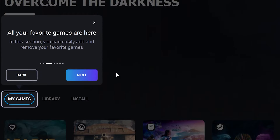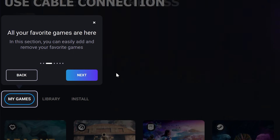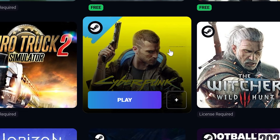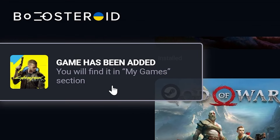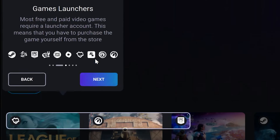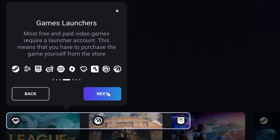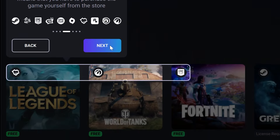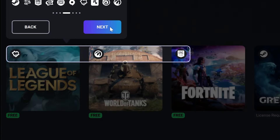My Games is your personal list of games that you have chosen to add from the Boostroid catalog. Use the plus sign button on the game to add the games you play the most. The icon on the top left of a game represents the third-party game launcher that supports the game, so make sure you choose the correct game from the launcher you bought the game from.